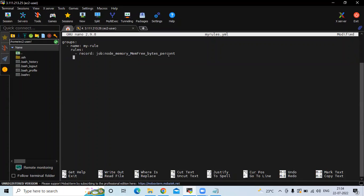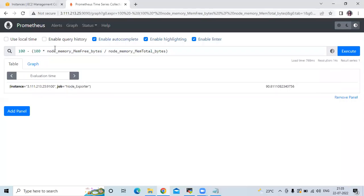After the record name, define the expression using the expr property. As suggested by the name itself, with this property we define the expression that we want Prometheus to evaluate and store its result in a time series. Let's copy the query and paste it as the expr value. Be careful about indentation.